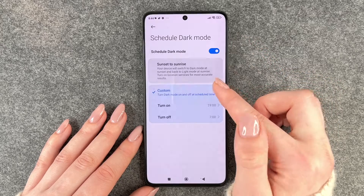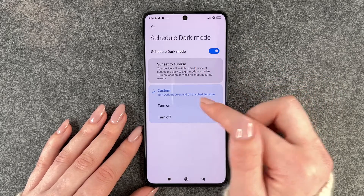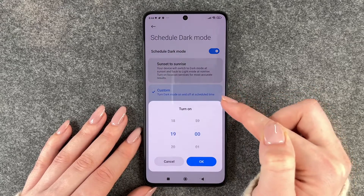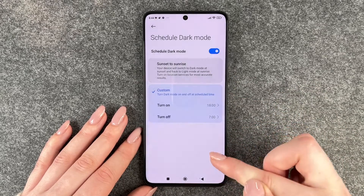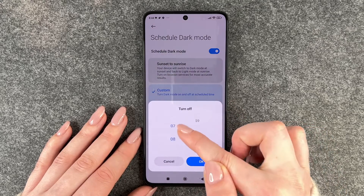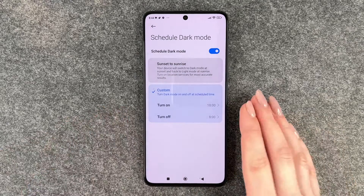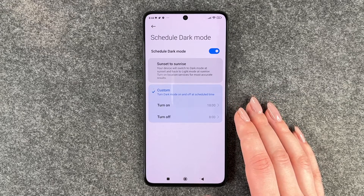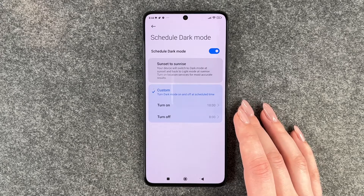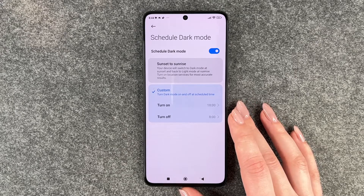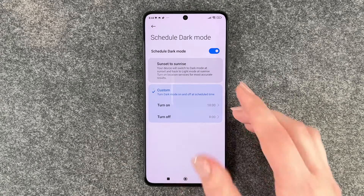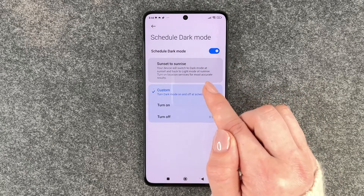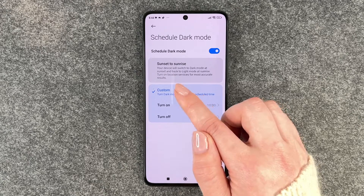We can also go ahead and schedule the dark mode. We can set it to custom, from sunset to sunrise, or custom where we choose when we want it to turn on — so let's say at 6 in the evening and at 8 in the morning we want the light theme to appear again. So at 6 in the evening it will switch to dark mode, and at 8 in the morning it will switch back to light mode. You can also turn it on from sunset to sunrise, so your device will switch to dark mode at sunset and go back to light mode at sunrise.